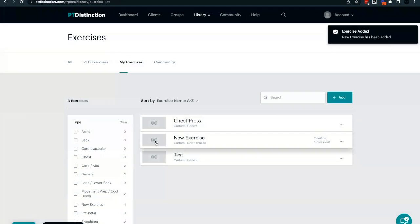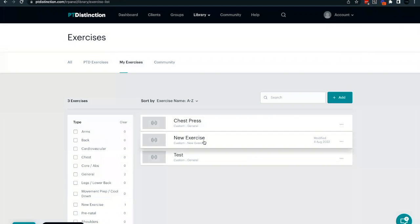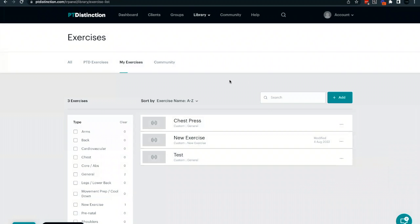At any point, if you wish to edit this, you can click the three buttons here and you can choose edit. You can also share this with other people in your team or other trainers if you wish. So that's your custom exercise setup.